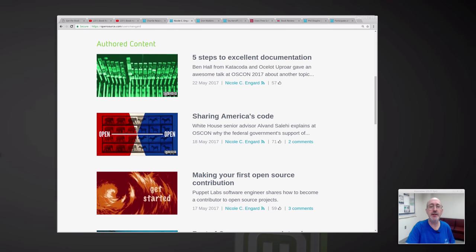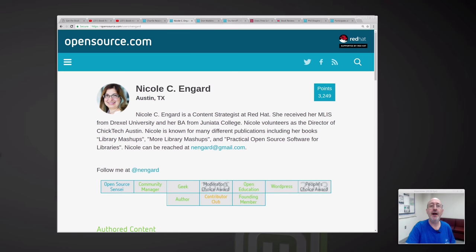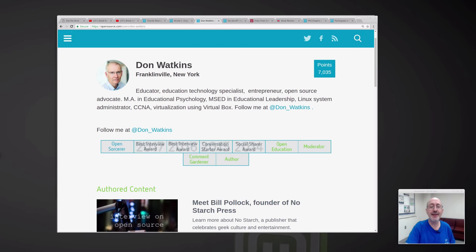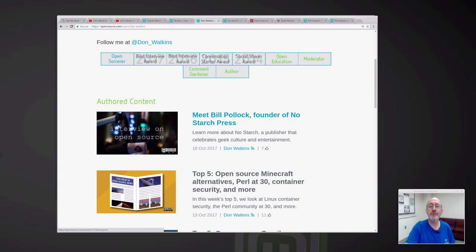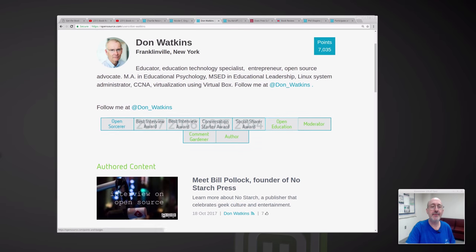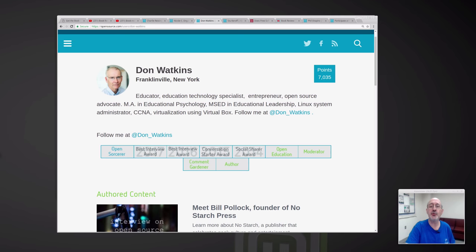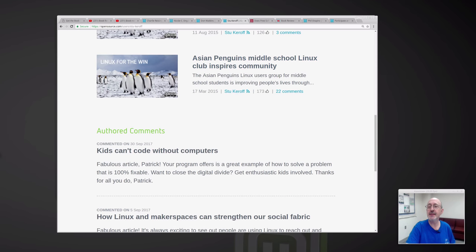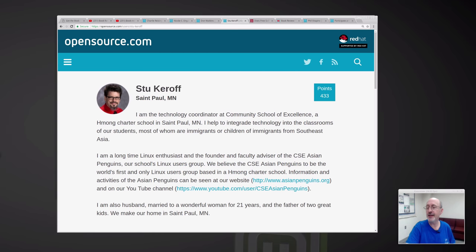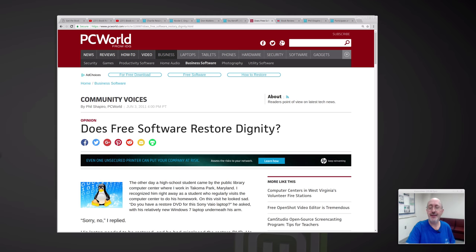Scroll through some of the stuff that she's written — I commend her to your attention. Don Watkins writes prolifically, and I just read something he wrote today: Meet Bill Pollack, founder of No Starch Press. I'm often informed and inspired by stuff he's written. Stu Karoff is over in St. Paul, Minnesota — he's the founder of the Asian Penguins Computer Club. He's written a lot of interesting articles. And if you'd like to read some of what I've written, I wrote for PC World Magazine for about five years, 2007 to 2012.